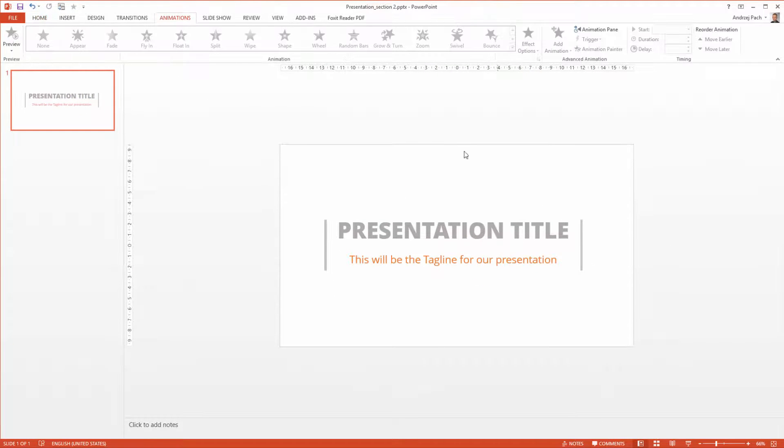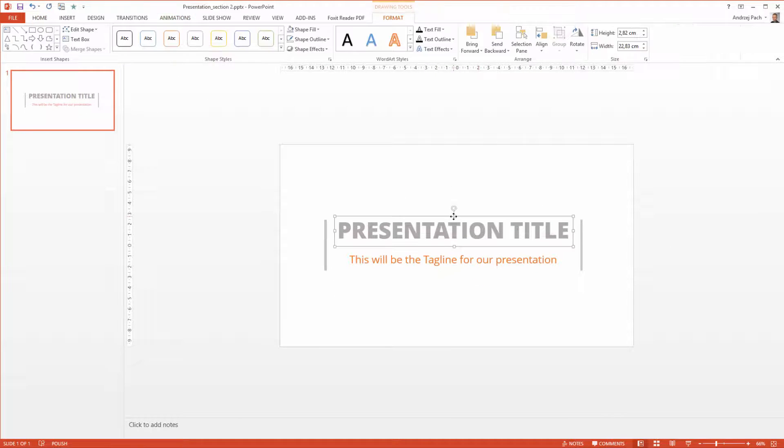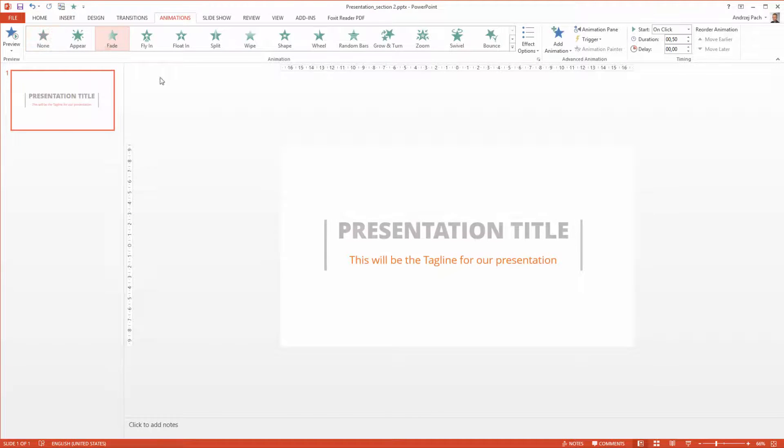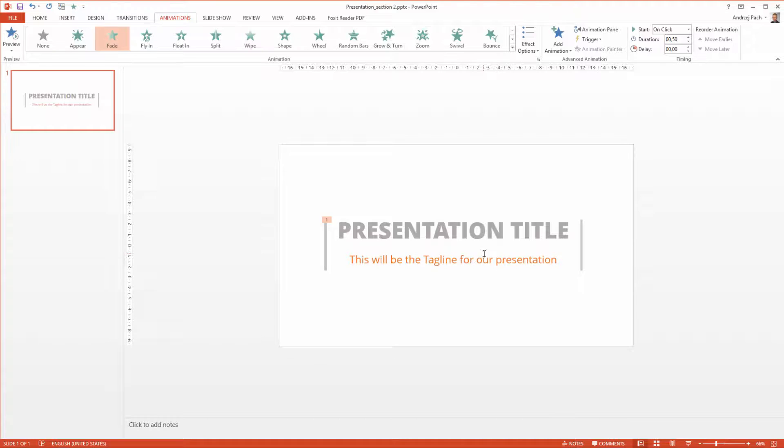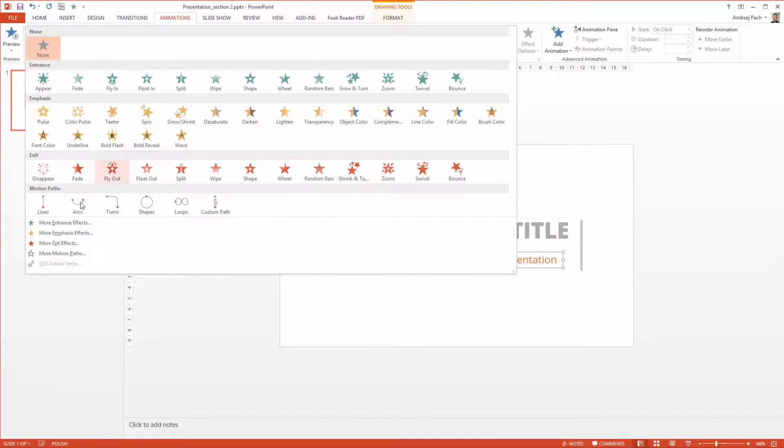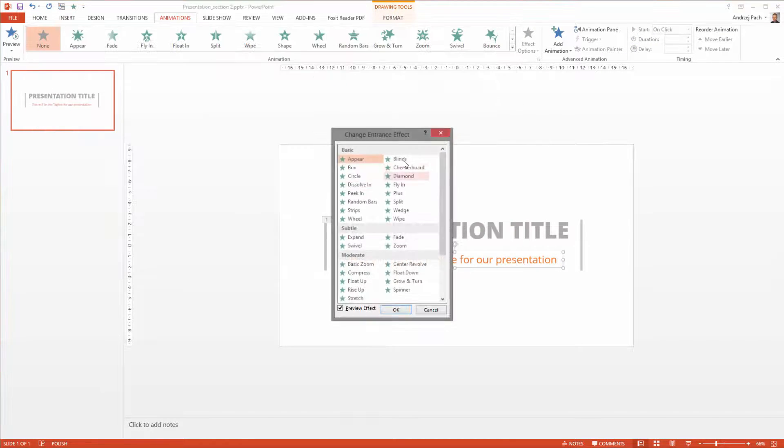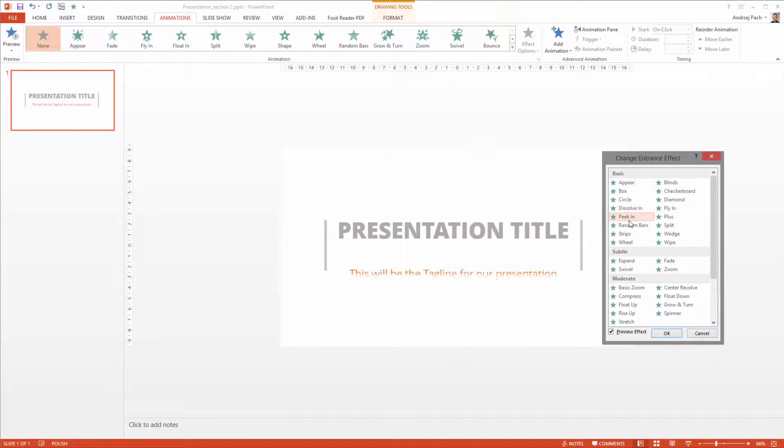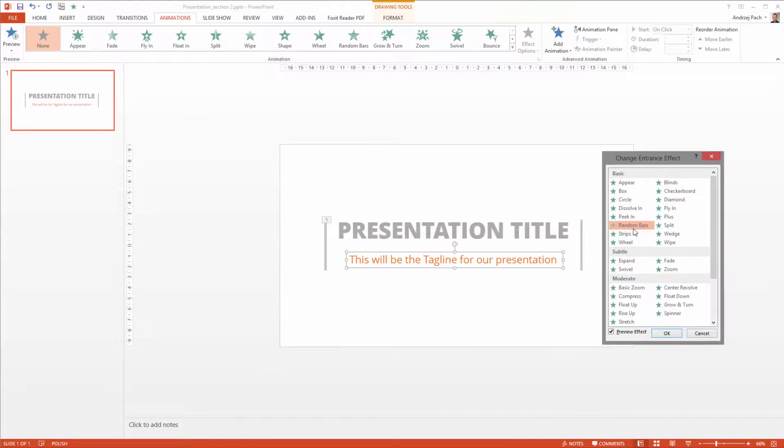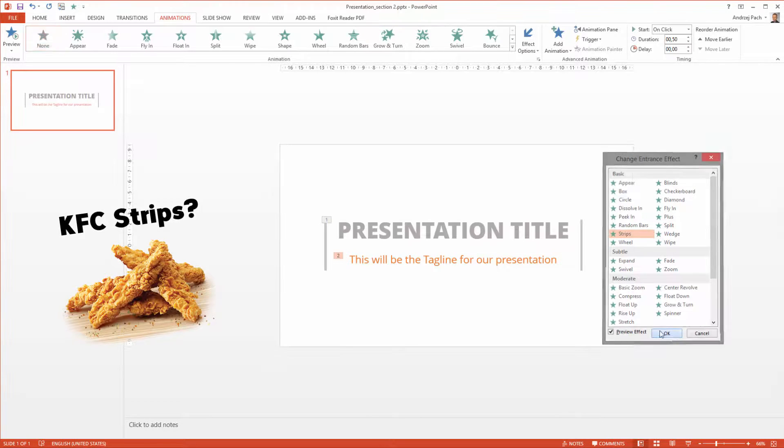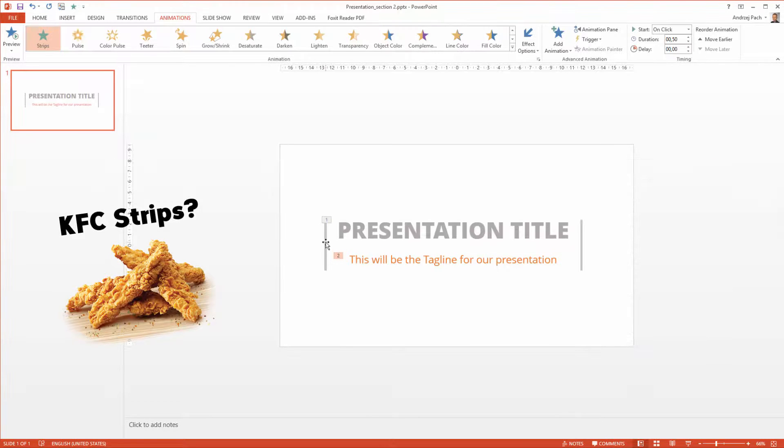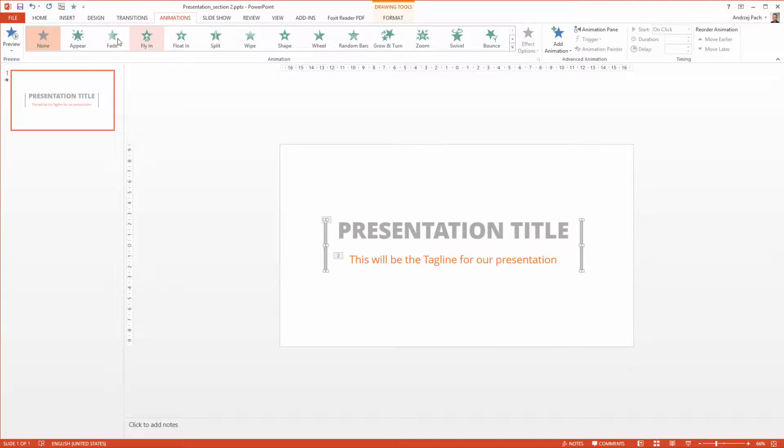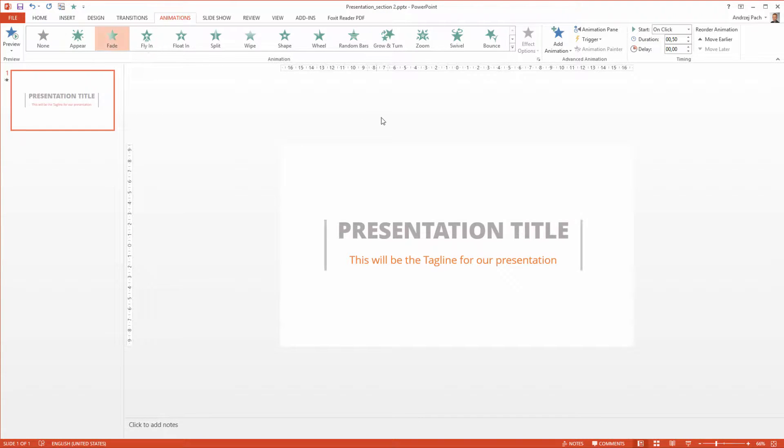Head into the animations, select the title and we can go for something simple like just fading it in. The same goes for the tagline. I select, for example, let's pick More Entrance Effects and just check out a few. Right, Strips should be nice. I select OK and I select those both little boxes and also make them fade.